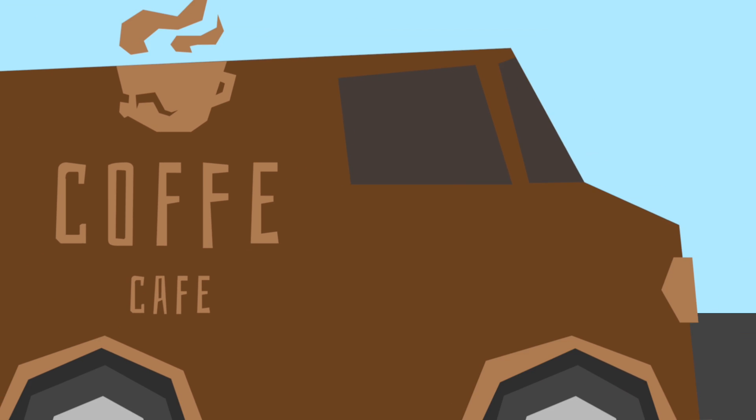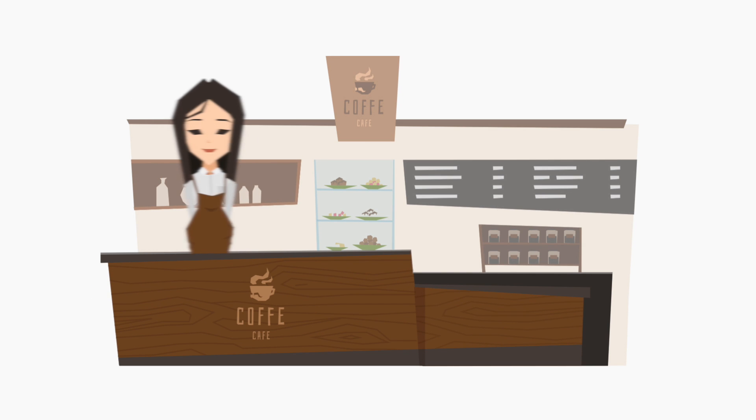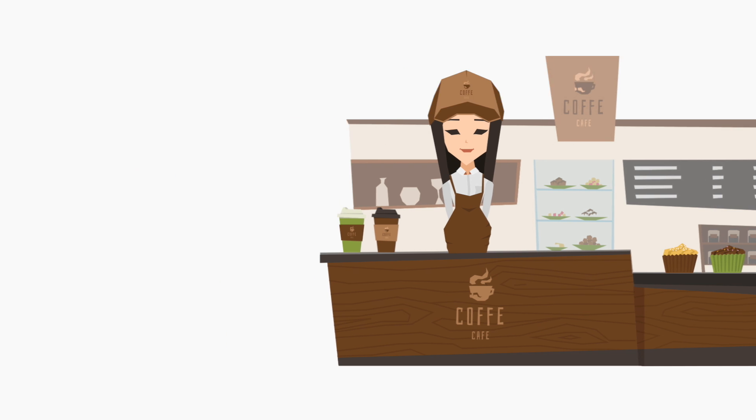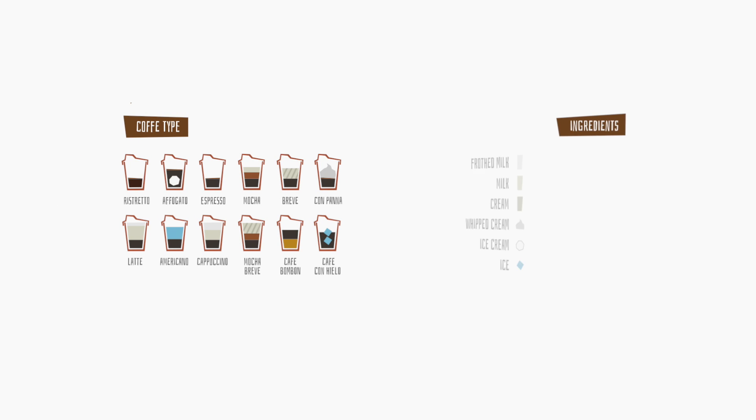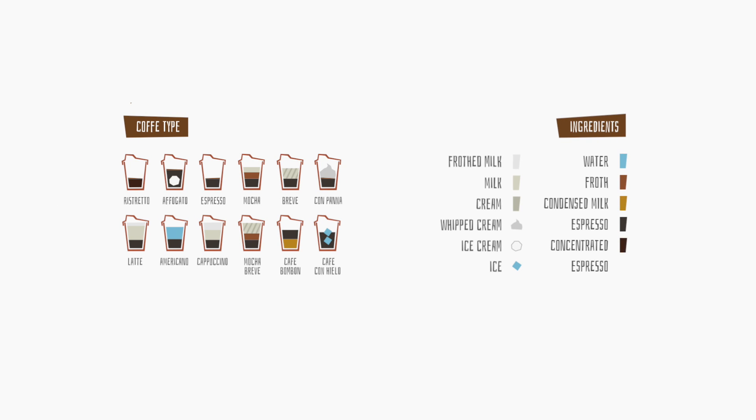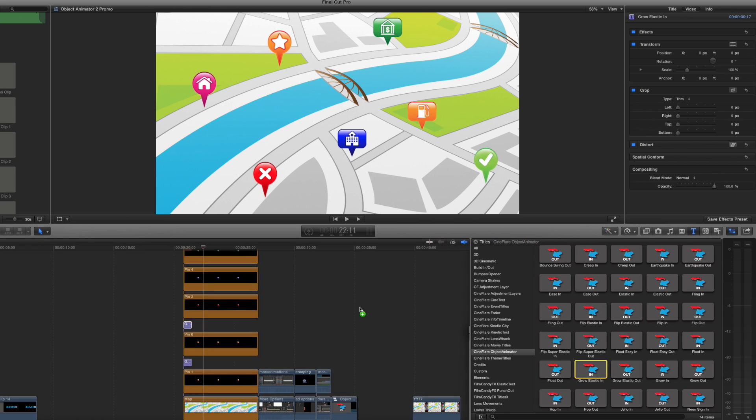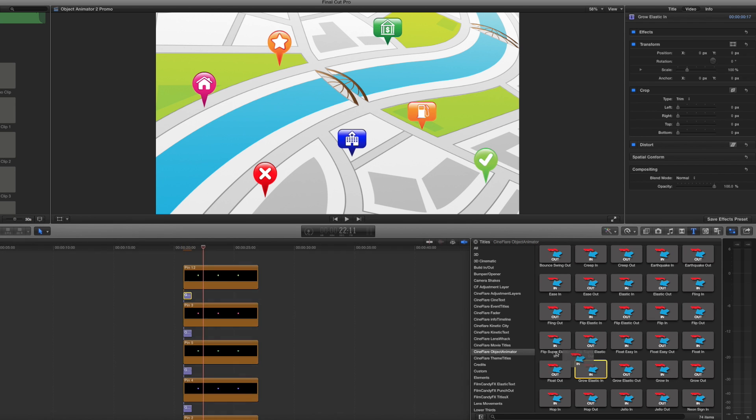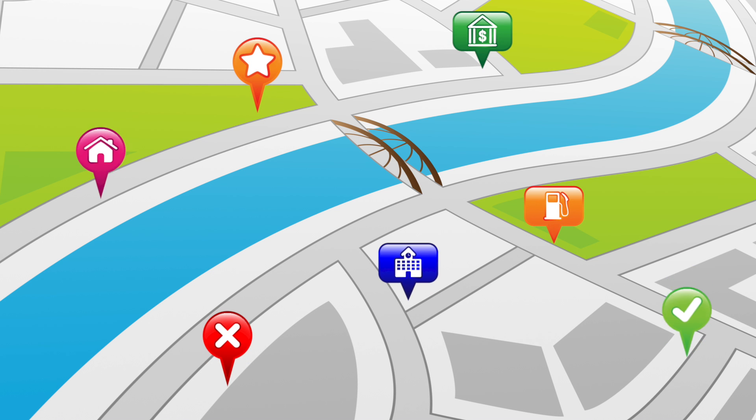Object Animator is a great tool that allows you to quickly add various animations to any object on your timeline by just dragging and dropping the animation over any video, graphic, or text element. This saves you countless hours as an editor who needs to use animations over and over again.